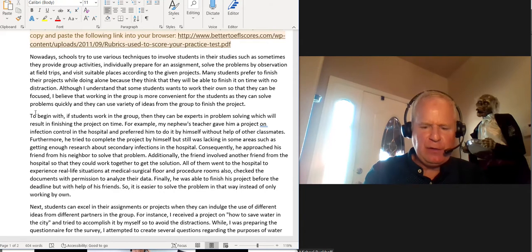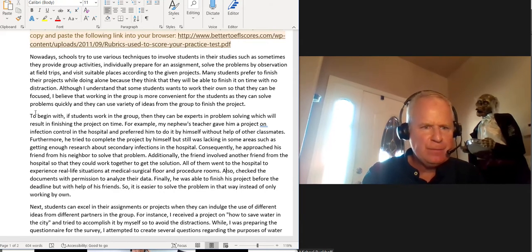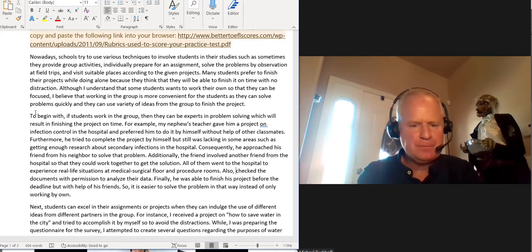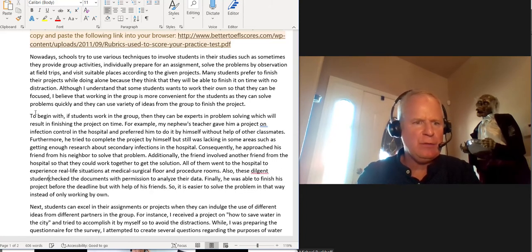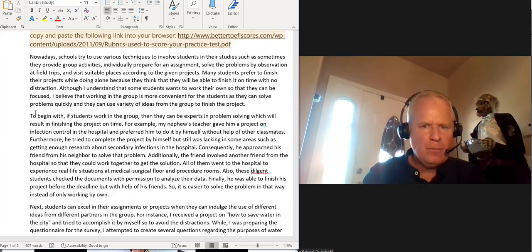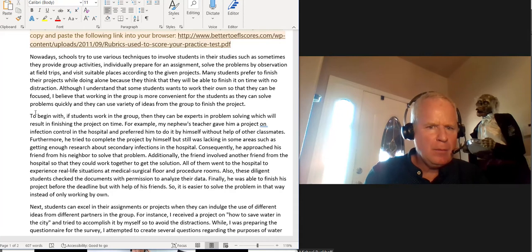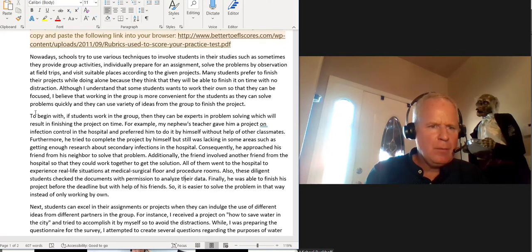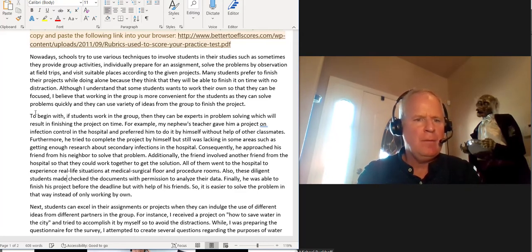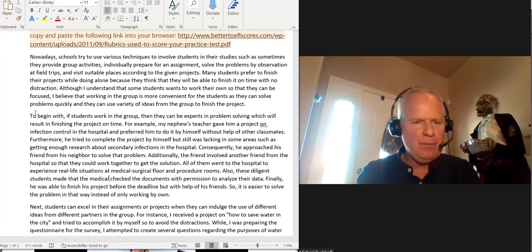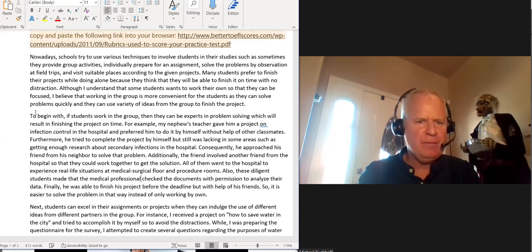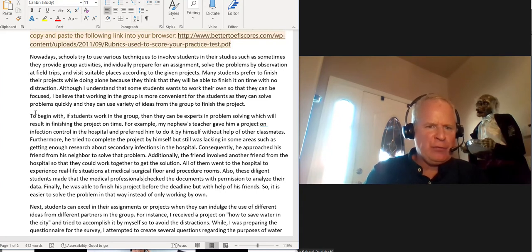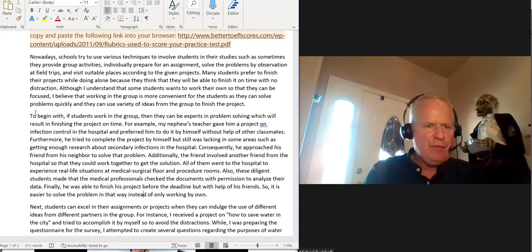I'm going to end this sentence right here. It's a little awkward how you did it. But also, they, how about these diligent students? These diligent students check the documents. Made sure that, I don't know, this is where you're running into trouble. The medical professionals, maybe? These diligent students made sure that the medical professionals checked the documents with permission to analyze their data.